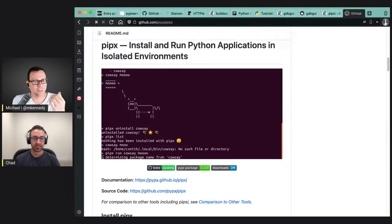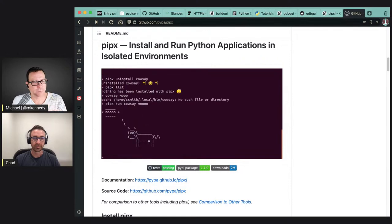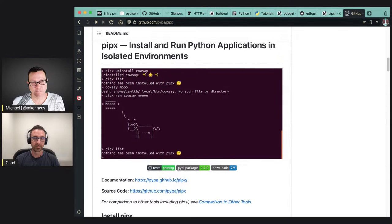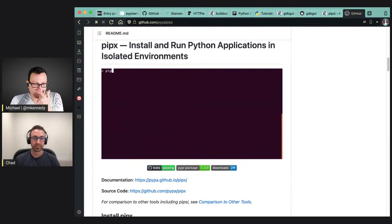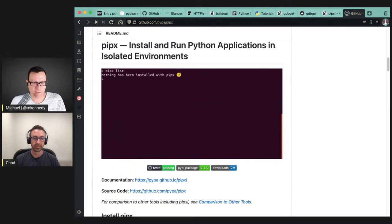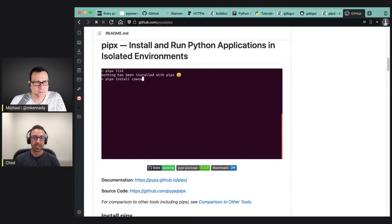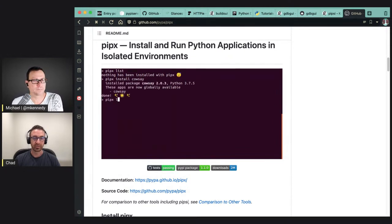The next thing it does is introspect the virtual environment to find what binaries are available — it would be expecting 'glances' to be available. It will find the path to the glances binary and create a symlink into a directory on your shell's PATH, like ~/csmith/.local/bin. That's the folder where all the symlink stuff gets linked over. These are console script entry points.